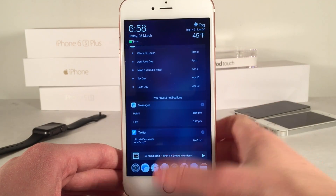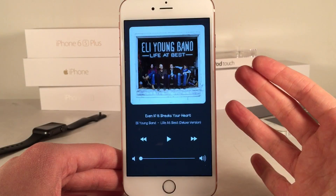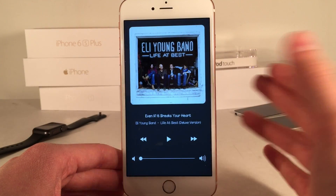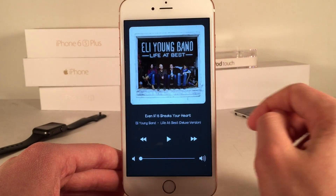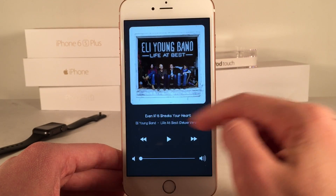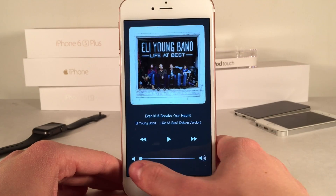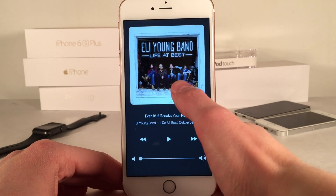Then we have a mini player down here as well. This basically pertains to if you're playing music. As you can see I have my current album artwork, play/pause, skip controls, and of course volume control down at the bottom here.